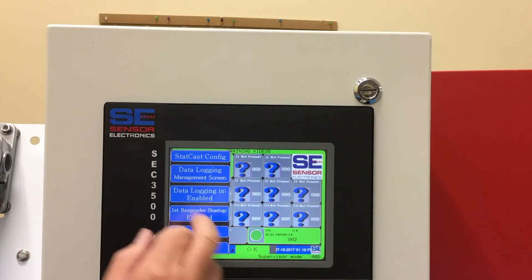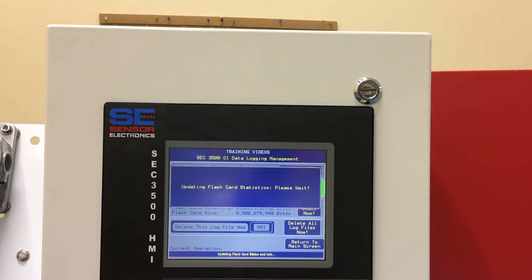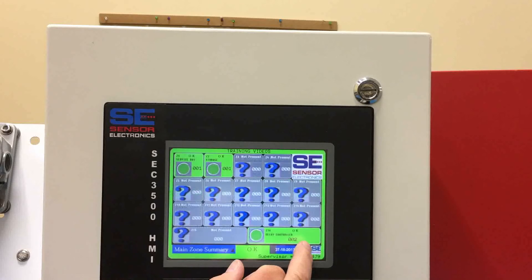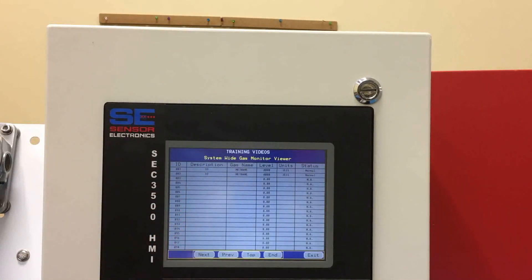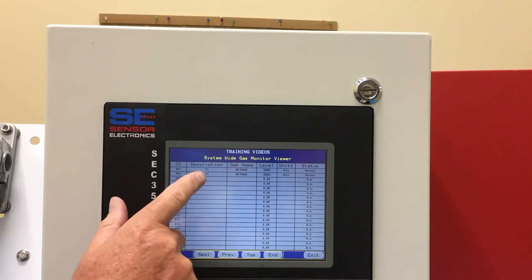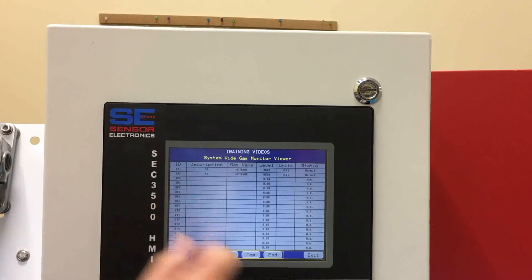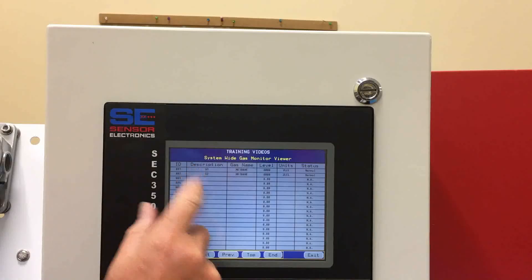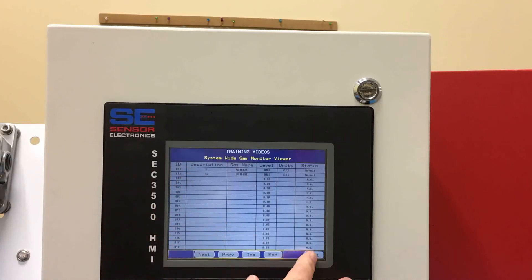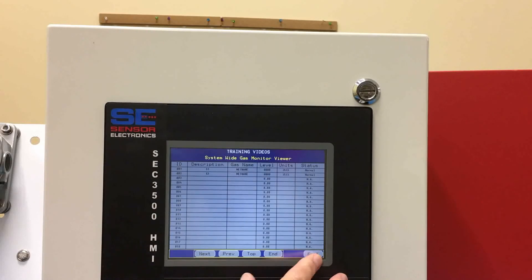What this allows you to do is it allows you to go to the screen and track any gas concentrations that the sensor sees. It's important to label your sensors very short because it's only four characters long that will show up in the screen. We've already done that in past videos.